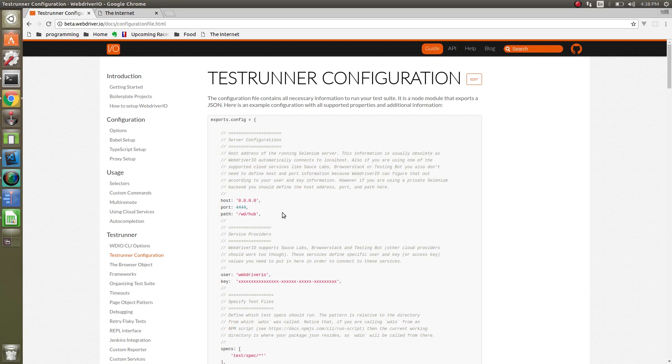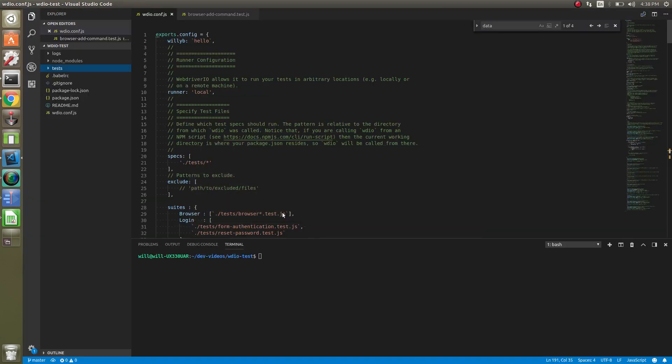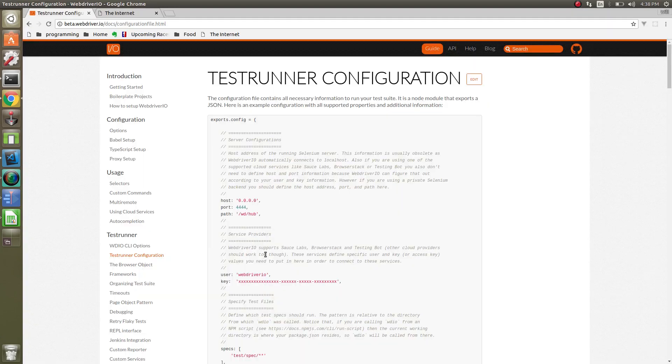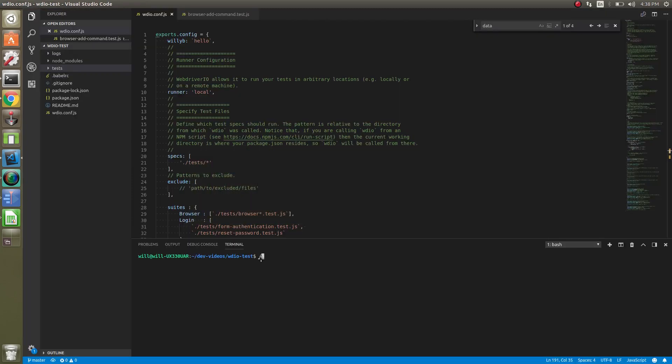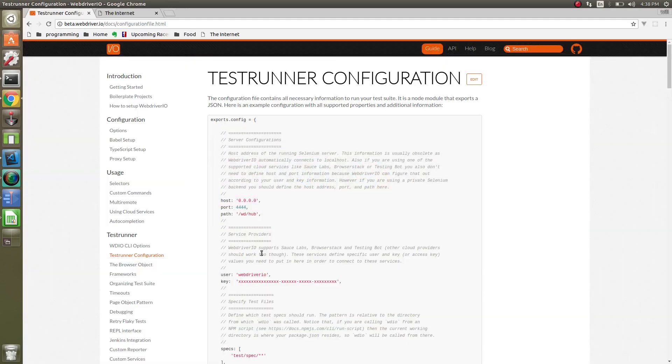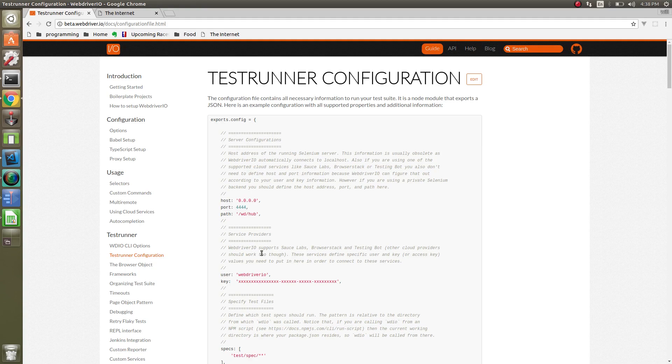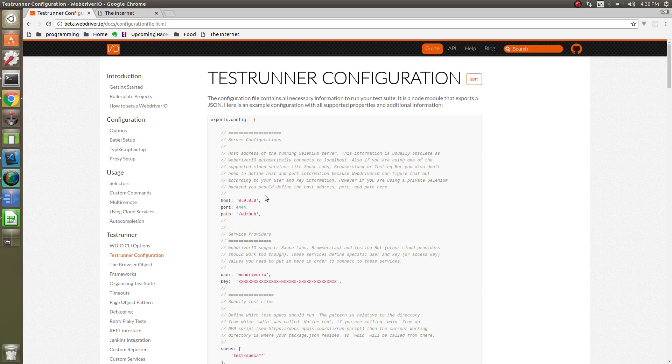So if you needed to, if you're using GeckoDriver, I think GeckoDriver defaults to just the root. So instead of the WDHub, you would just have the root like that. If you're running it on Sauce Labs or browser stack, you don't need to worry about any of these either, because it'll figure it out for you. The only time you'll need to really use these is if you're running a private Selenium backend or some kind of grid.